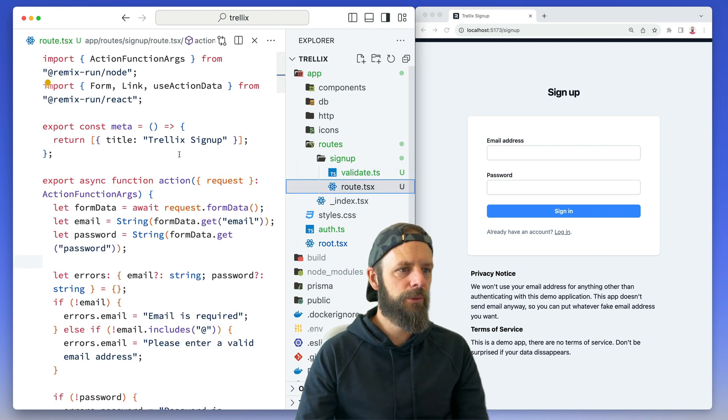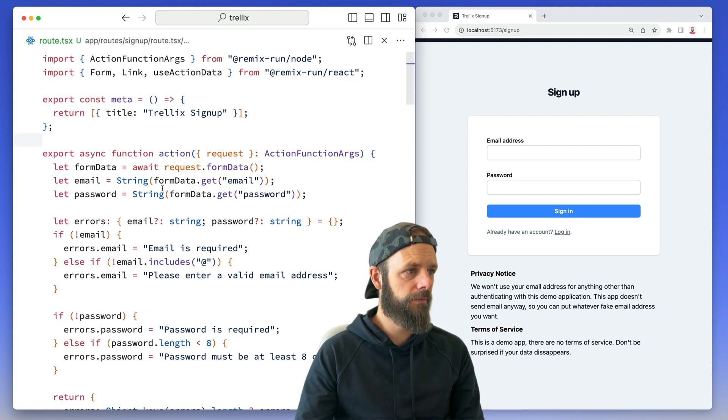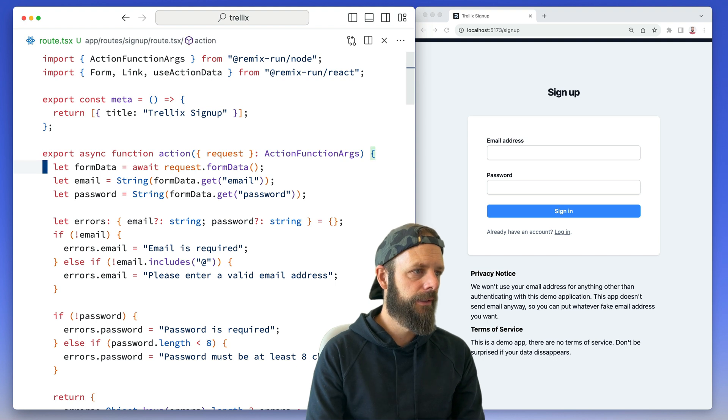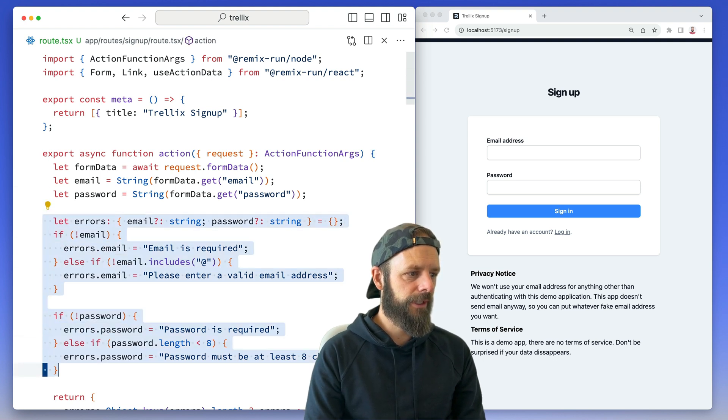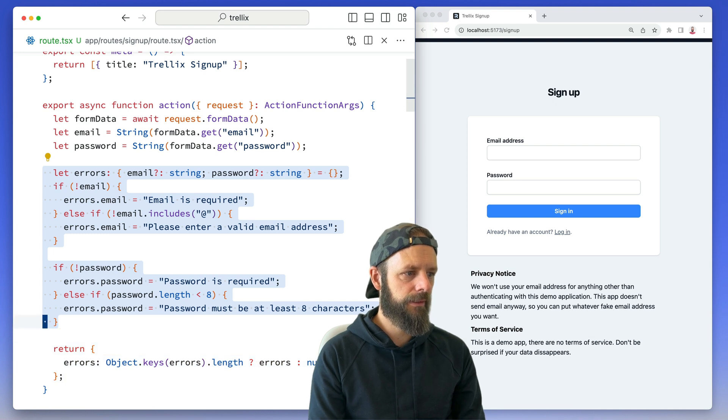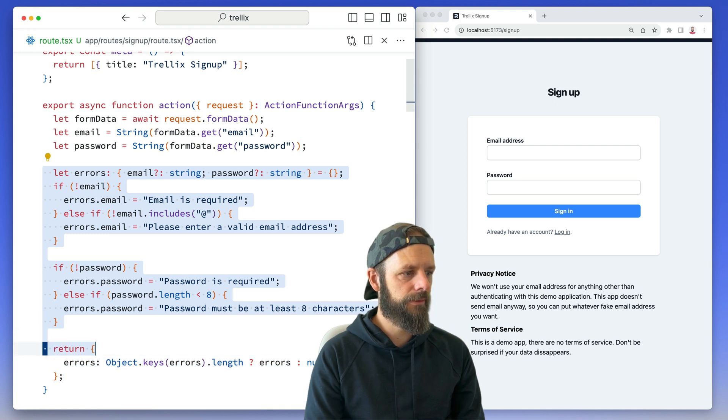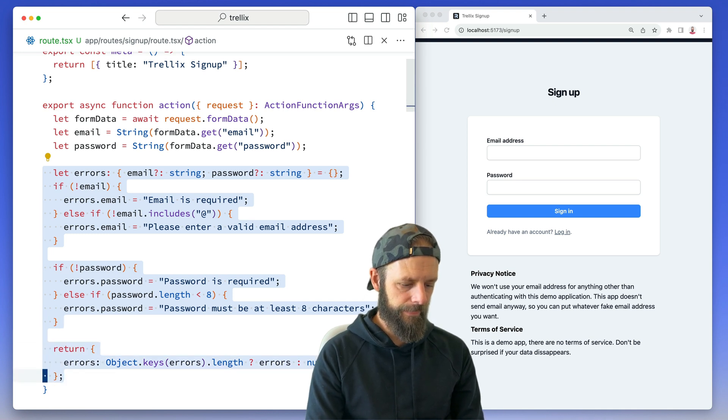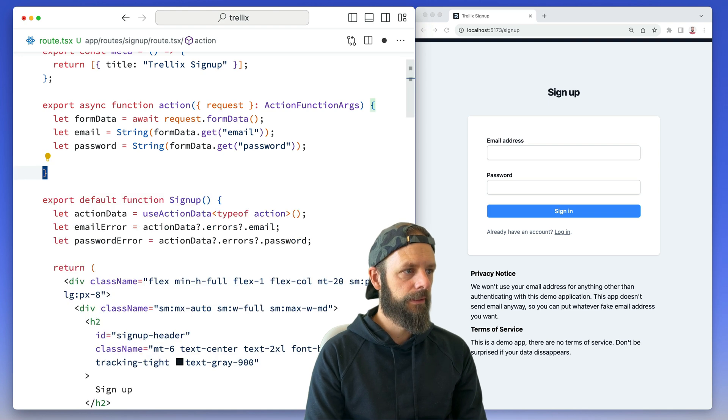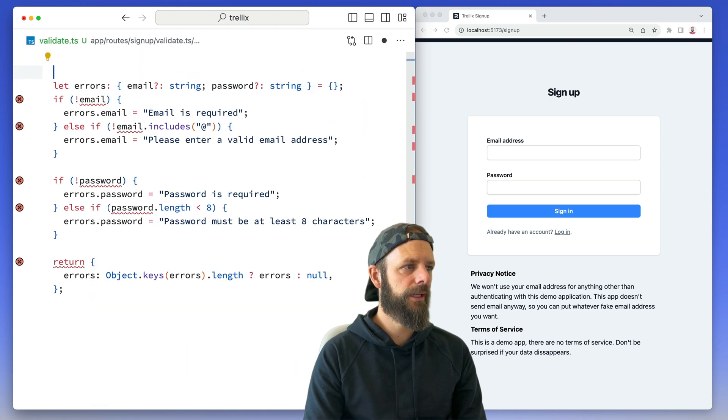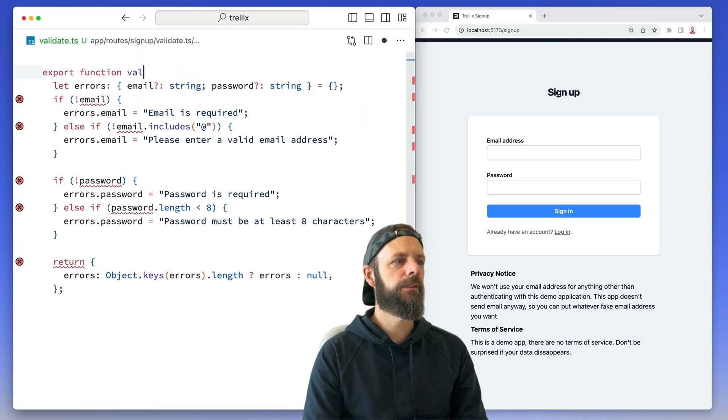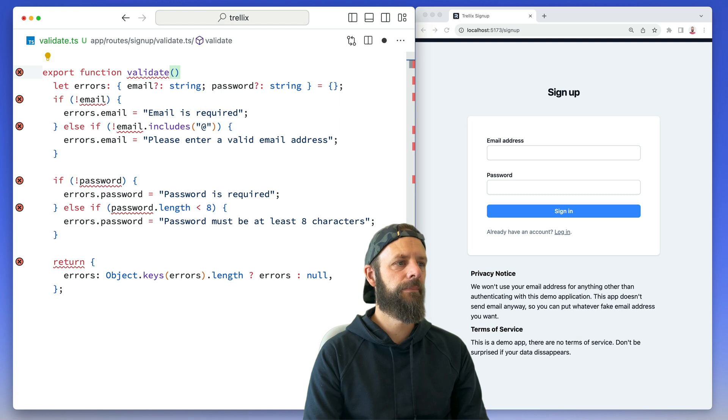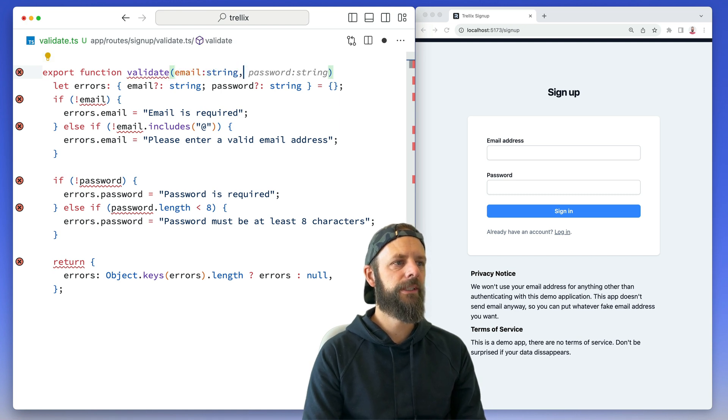So I'm gonna move this validate code over to there. Let's see, I'll just grab all of this and I'm gonna cut. Let's see, I probably want a lot of that. So I'll go here and then paste that in and I'm gonna export function validate, so email I want a string, password string.